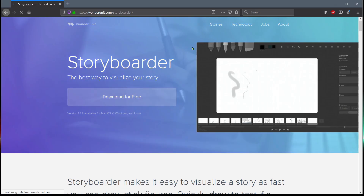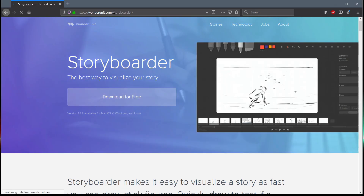Storyboarder is free and open source software. It's produced by wonderunit.com, a company that decided to open source it and share it with the world. So if you appreciate what they've done, there are ways you can support them on their website — go ahead and check that out.